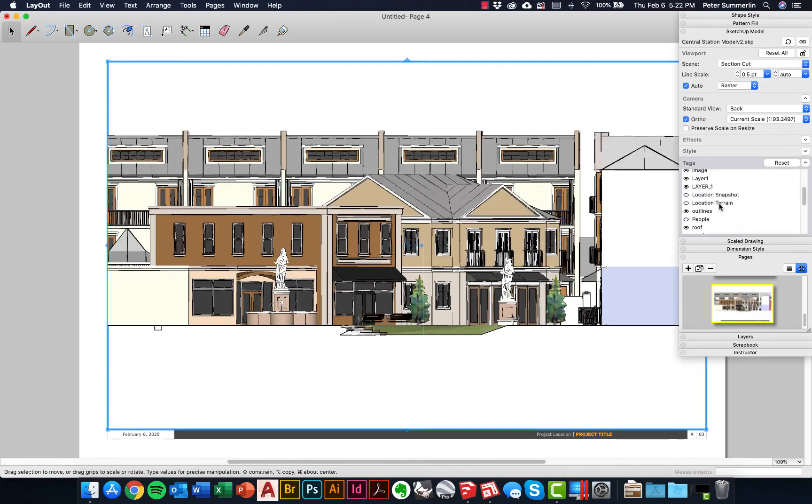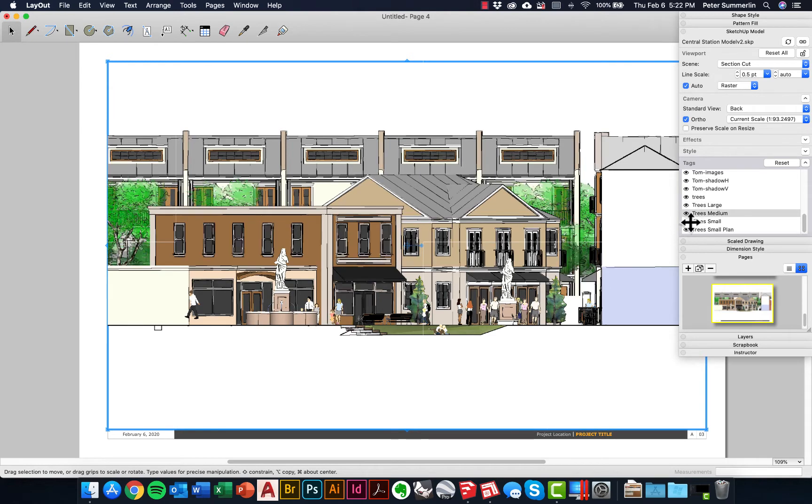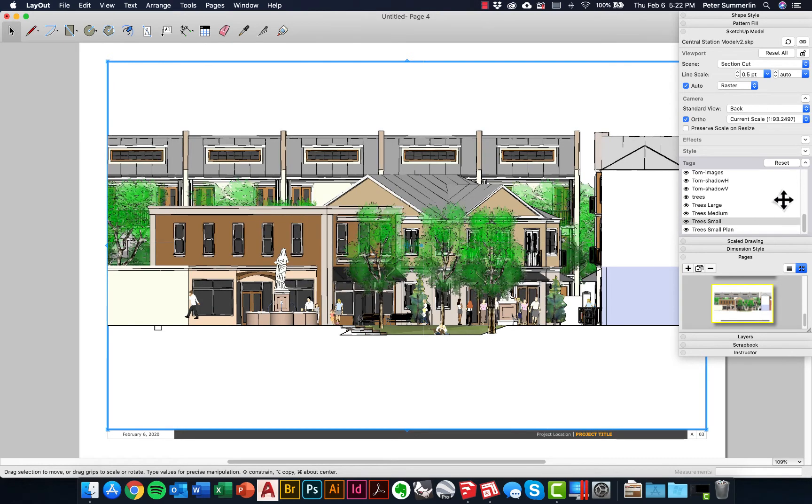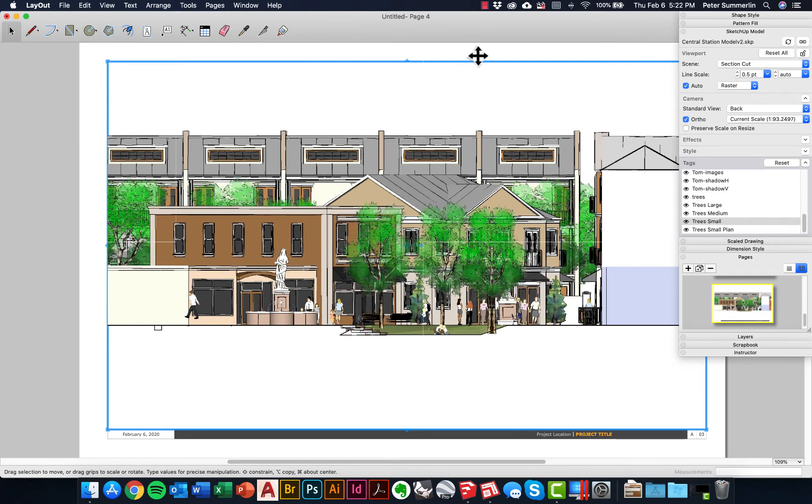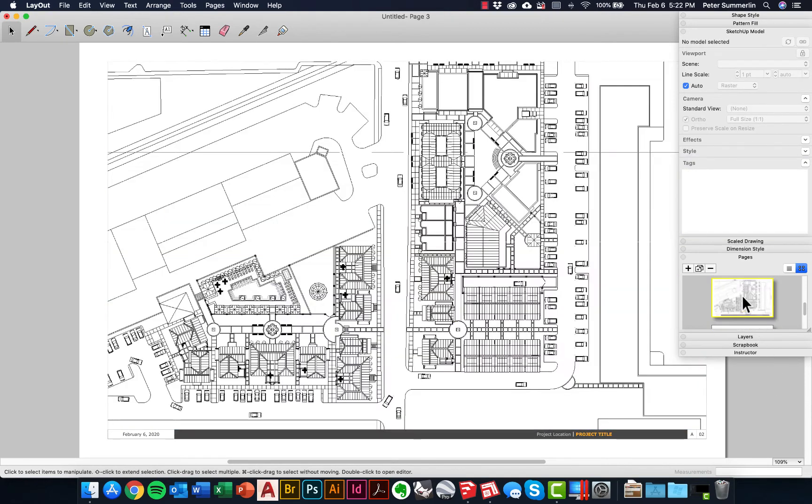In this case, I want to turn back on the people as well as my trees. What you'll notice is because we got to click on the active viewport, it turns those tags back on here, but if we go back to our plan view, it keeps all those tags turned off here.